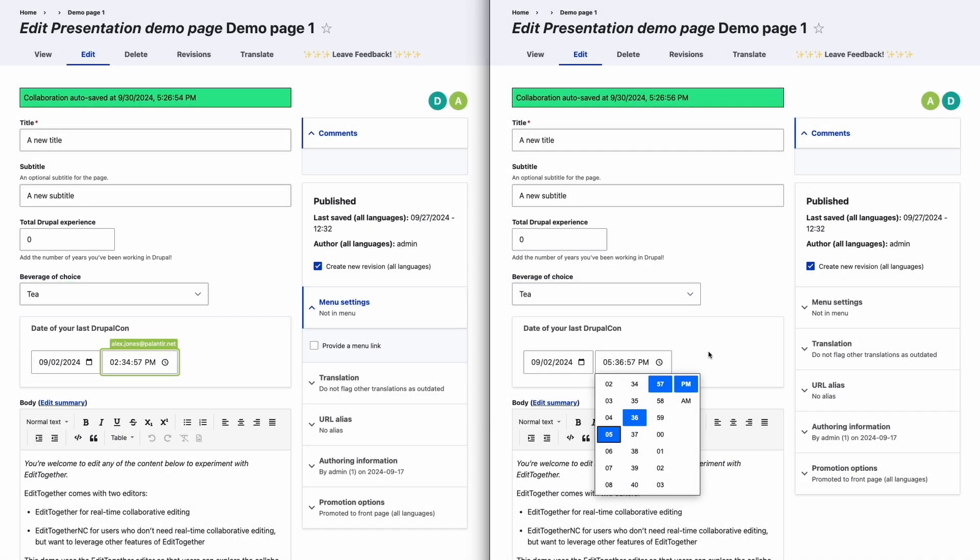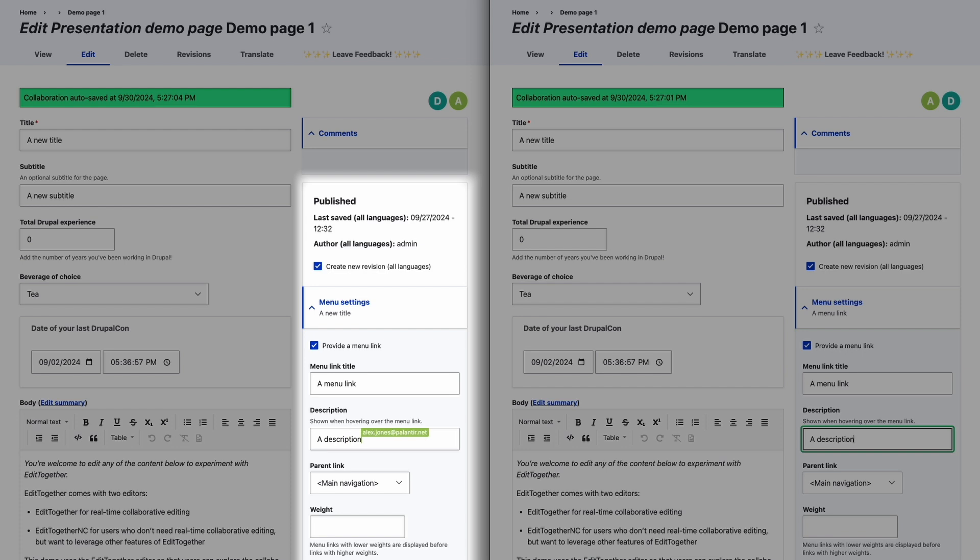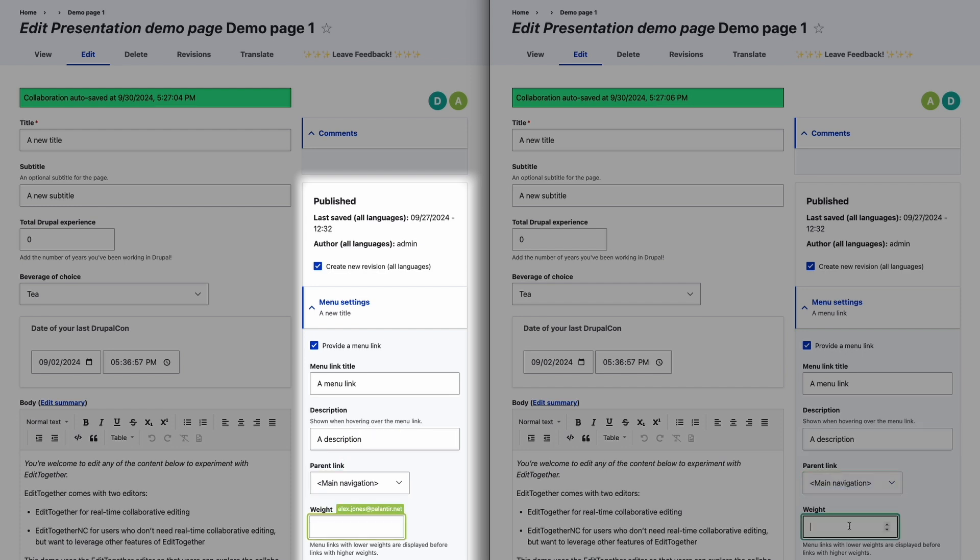Users can also collaborate within the administrative sidebar. This is because we're considering collaborative content creation to include all aspects of creating, editing, and publishing a Node.